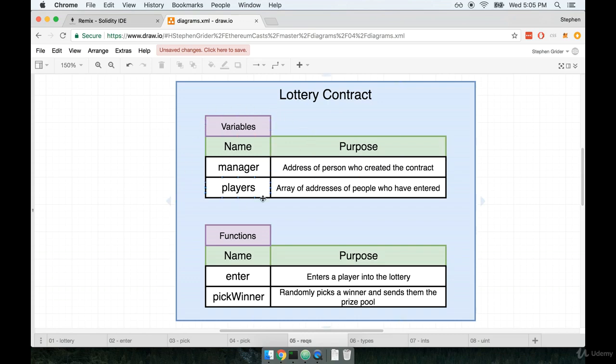In the last video, we discussed some of the different variables that our contract is going to have. We said that we would have a manager variable, and this would contain the address of the person who created the contract.